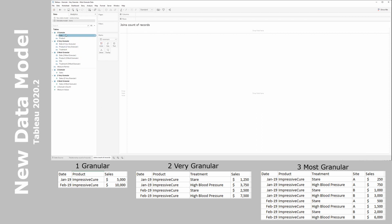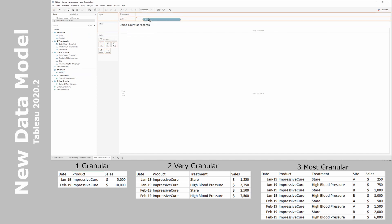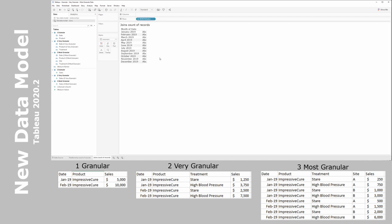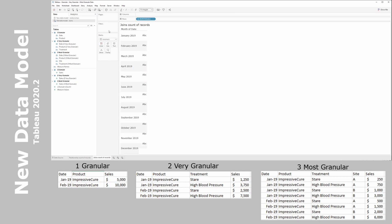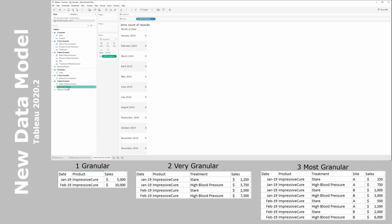Let's rename this sheet 'old data model joins — count of records.' One thing you notice immediately with joins is that we do get the classic split between dimensions and measures. We bring in date onto rows, change it to month and year as a discrete value, fit the height, and start by bringing in the granular count. We can immediately see the count of granular is now four — duplications are happening.